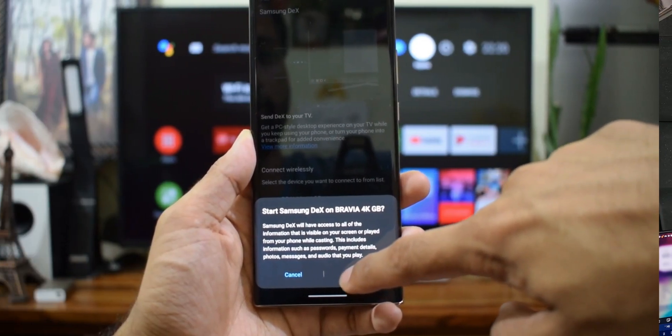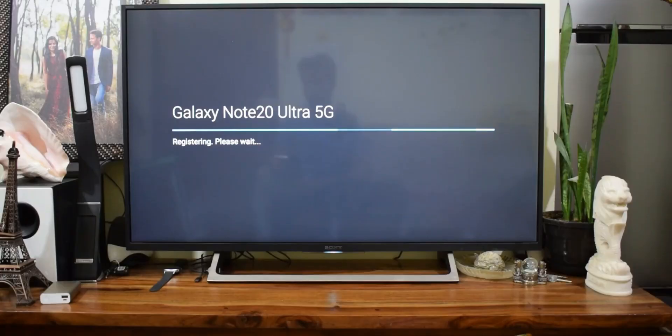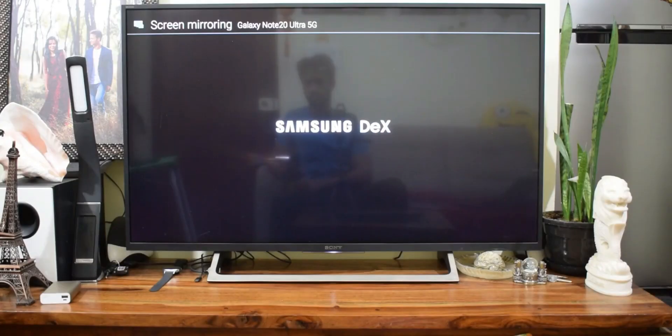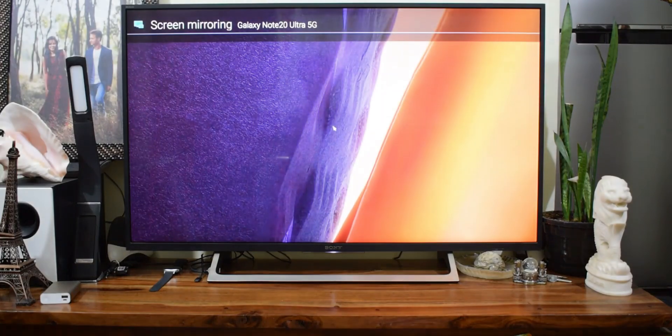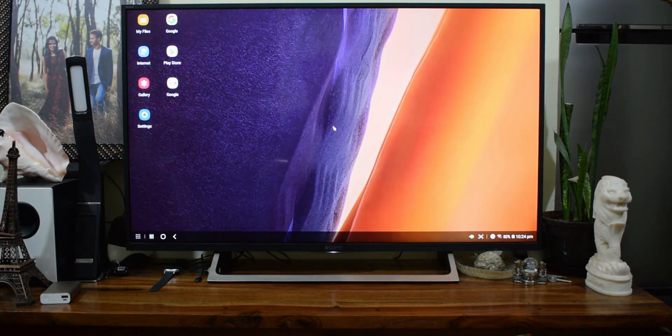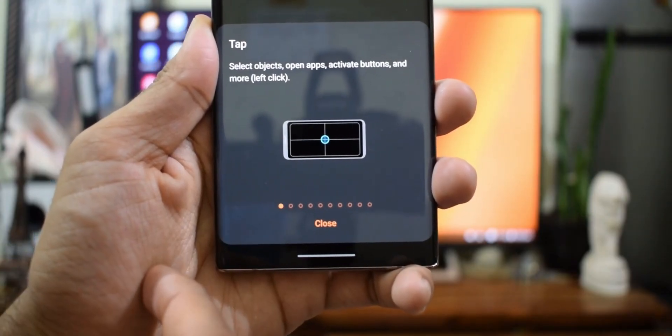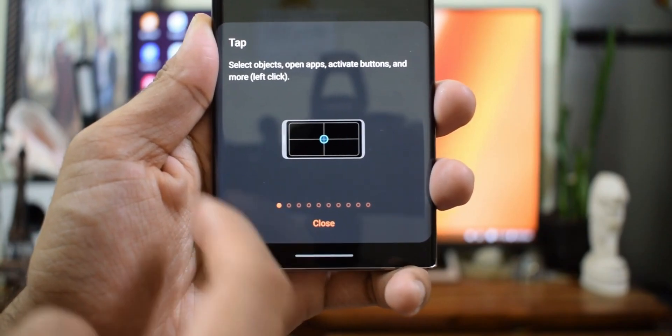Now another cool thing about DEX is connecting it wirelessly to a TV. The TV should have Miracast built in. Just open DEX on phone. It will search and show the TV model. Tap on it to connect. Once connected,